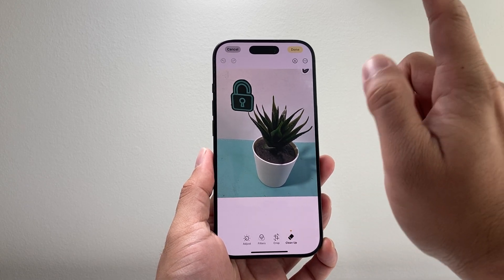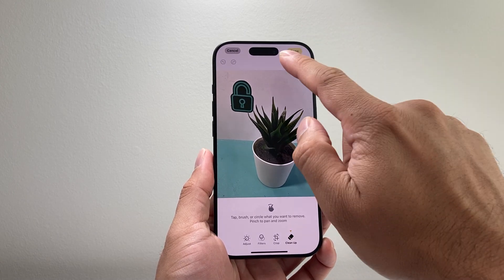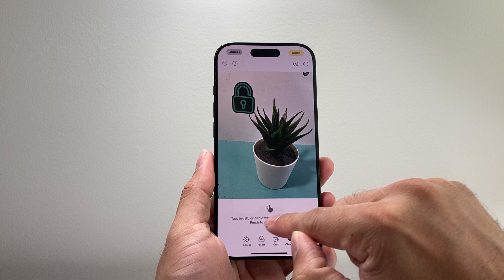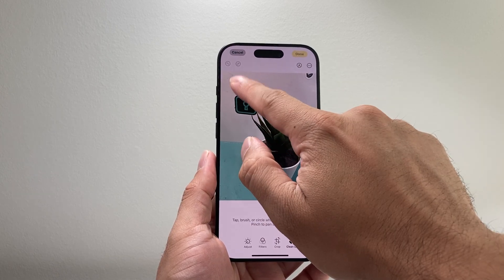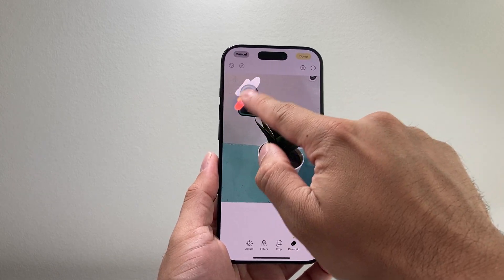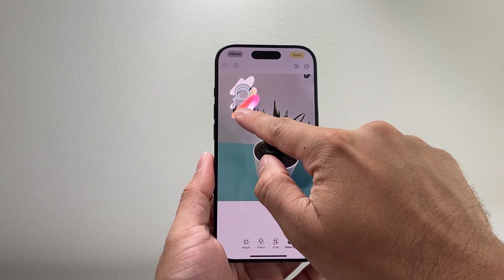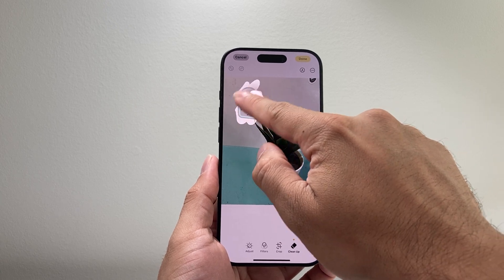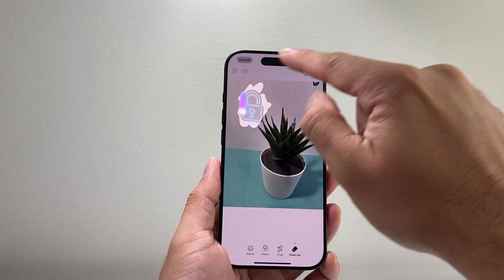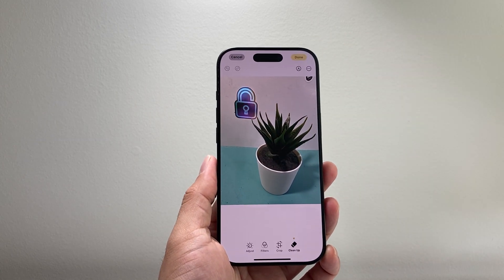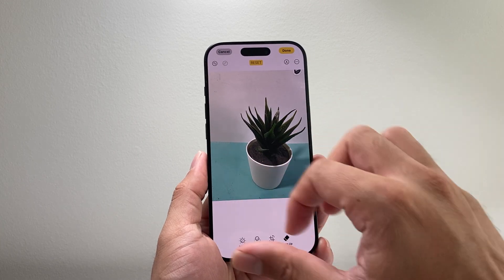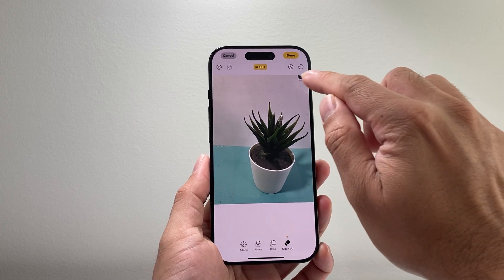If I tap on it, all I do is take my finger and brush over an object I want to remove. I'm going to remove this part. As you can see, it's going to go ahead and remove that for me — you just want to circle it, and then once I'm done, I let go and it automatically removes it and cleans up the photo.